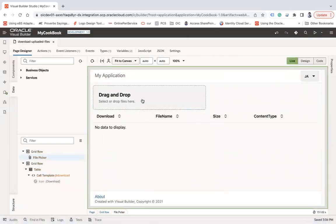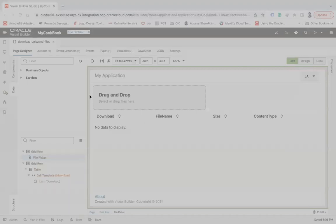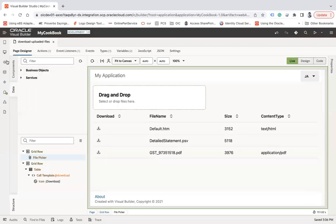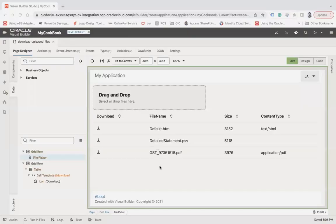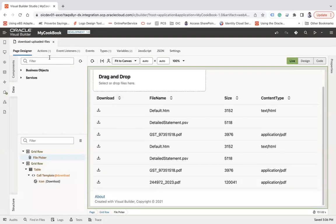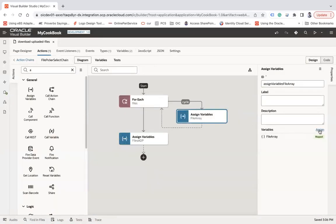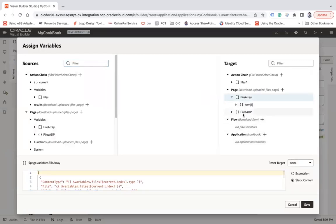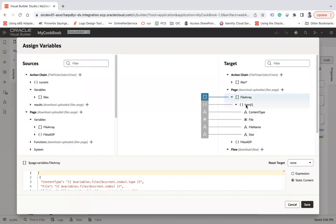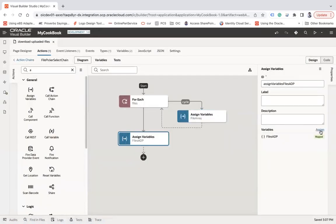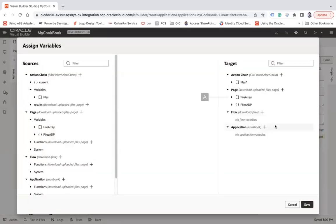Now let me run this page and go to live mode to upload a few files. I uploaded three different files and you can see the size, content type — but the download column doesn't show anything. And when uploading more files, I'm seeing duplicate entries, so I need to add an empty step to reset the array first.